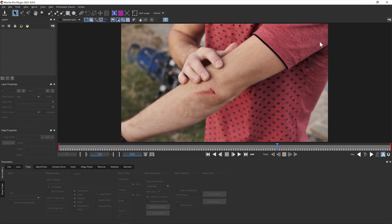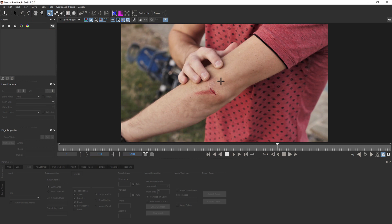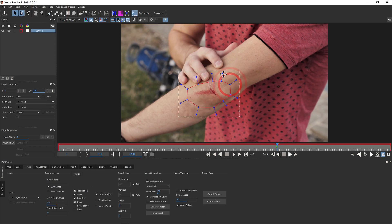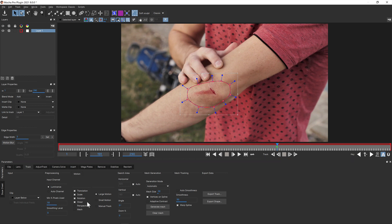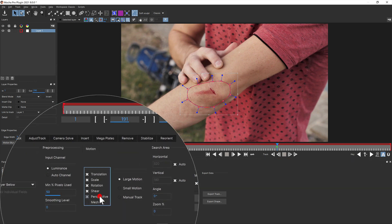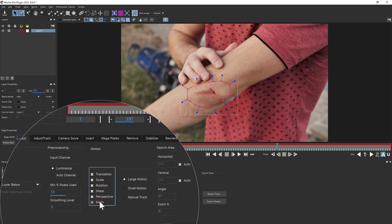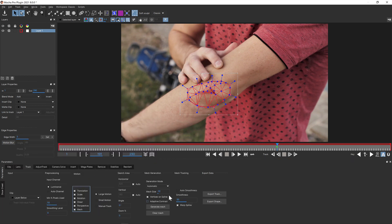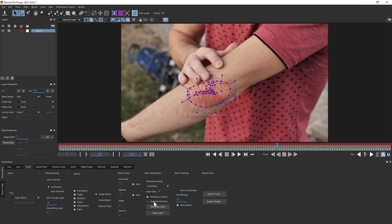To use Alembic in your workflow you begin by tracking with the Mocha Pro PowerMesh tools. Start by drawing a spline around the area you want to track. Turn on the mesh option to create the mesh. Then adjust the various mesh settings for size and placement. Keep in mind that this mesh is the one that will be exported to Alembic.